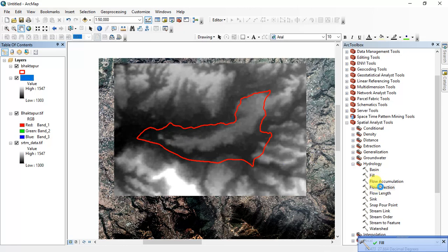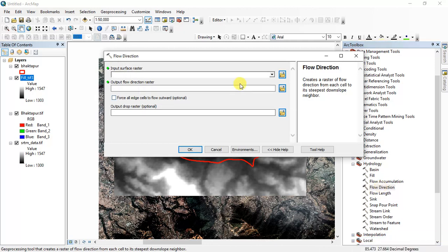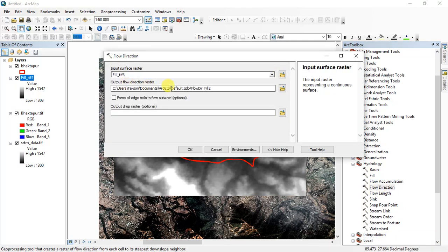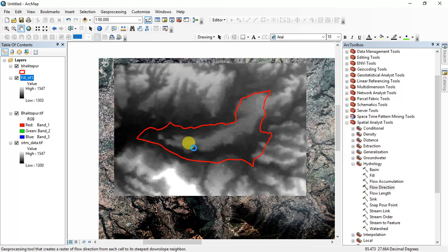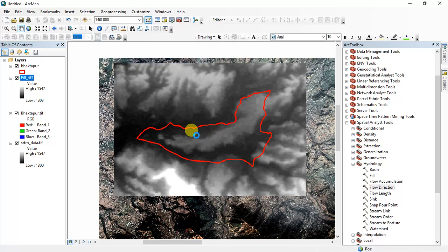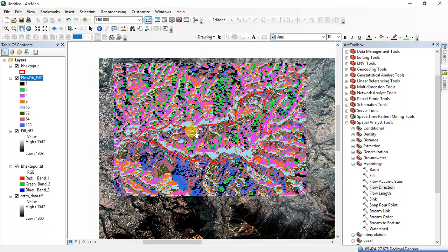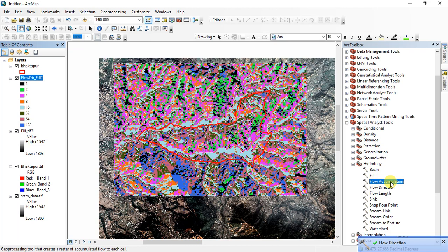Now you have to do flow direction. For flow direction, input surface raster is Fill and output I set it default name is flow direction Fill, then click OK. Okay, this is our flow direction.